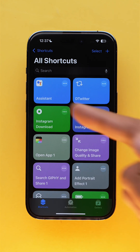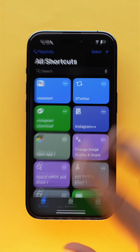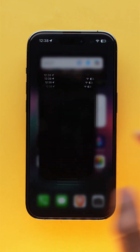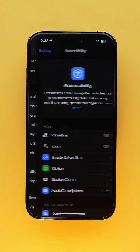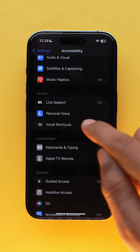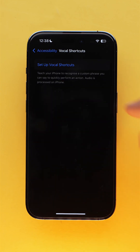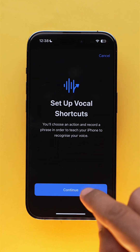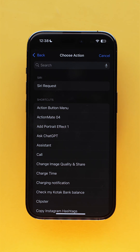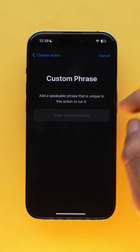Once the shortcut is made, open the Settings app on your iPhone. Go to Accessibility, then Vocal Shortcuts, tap on Add Action, continue, and select the shortcut we have just created.